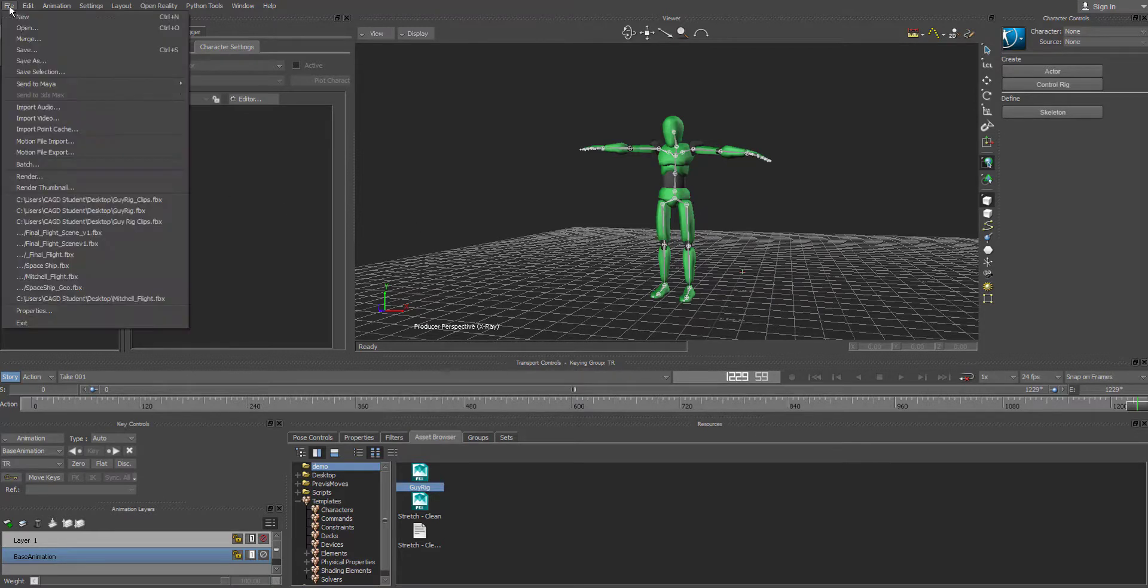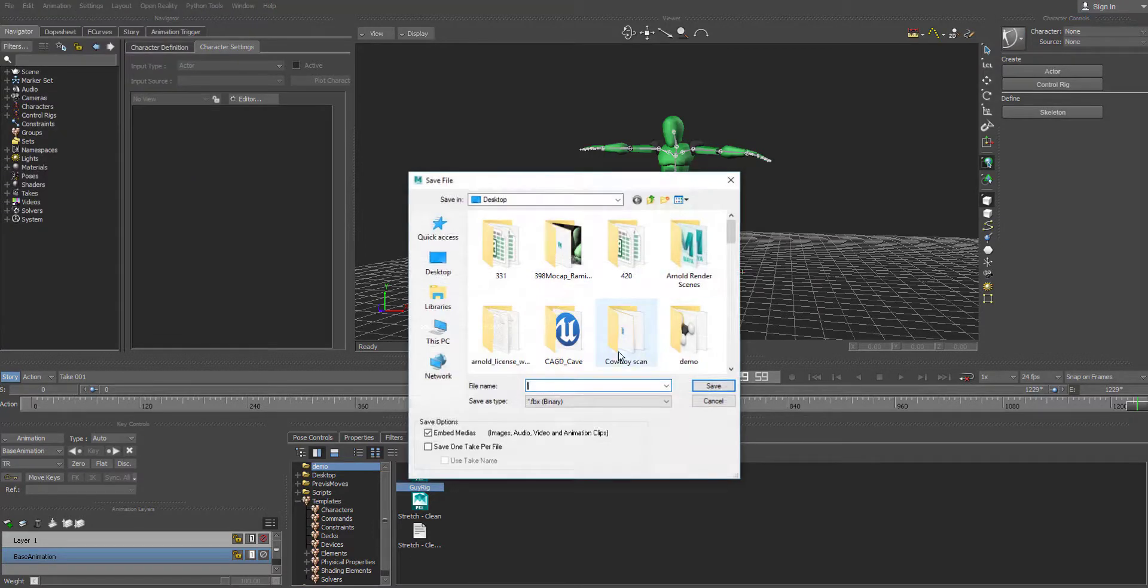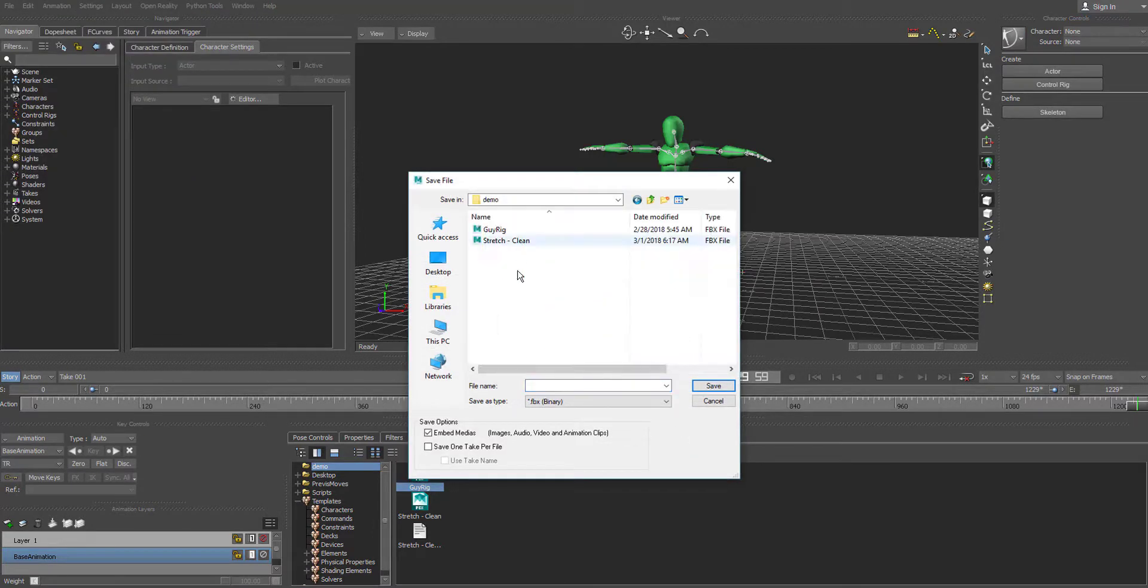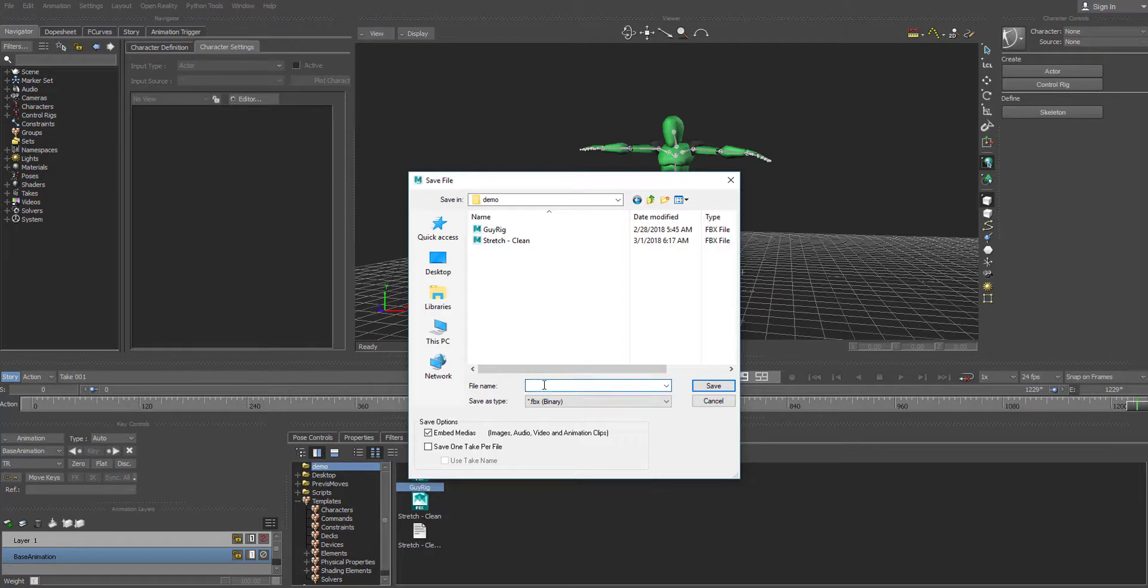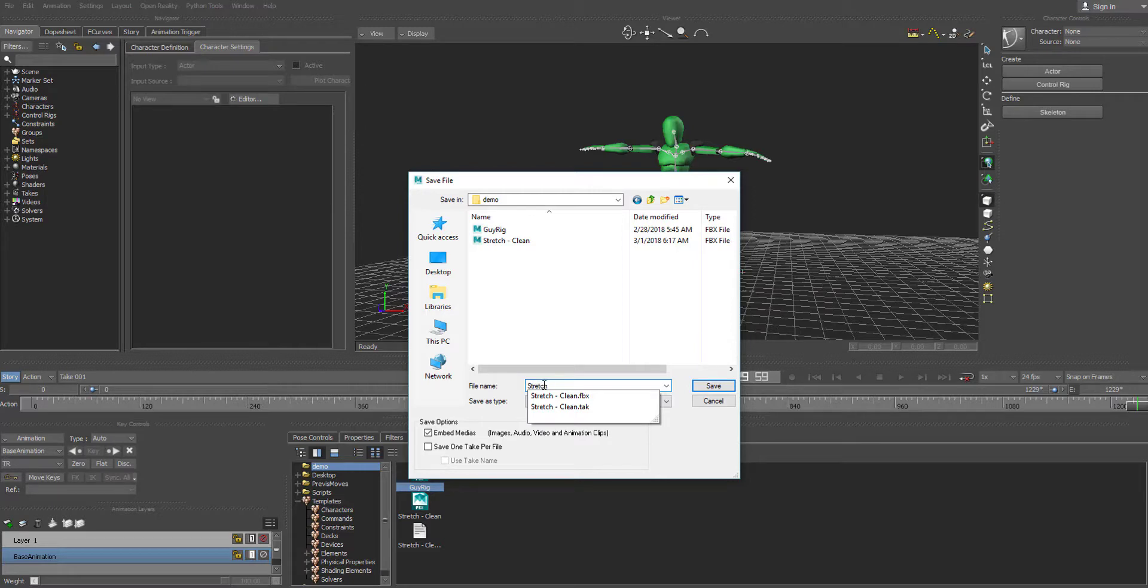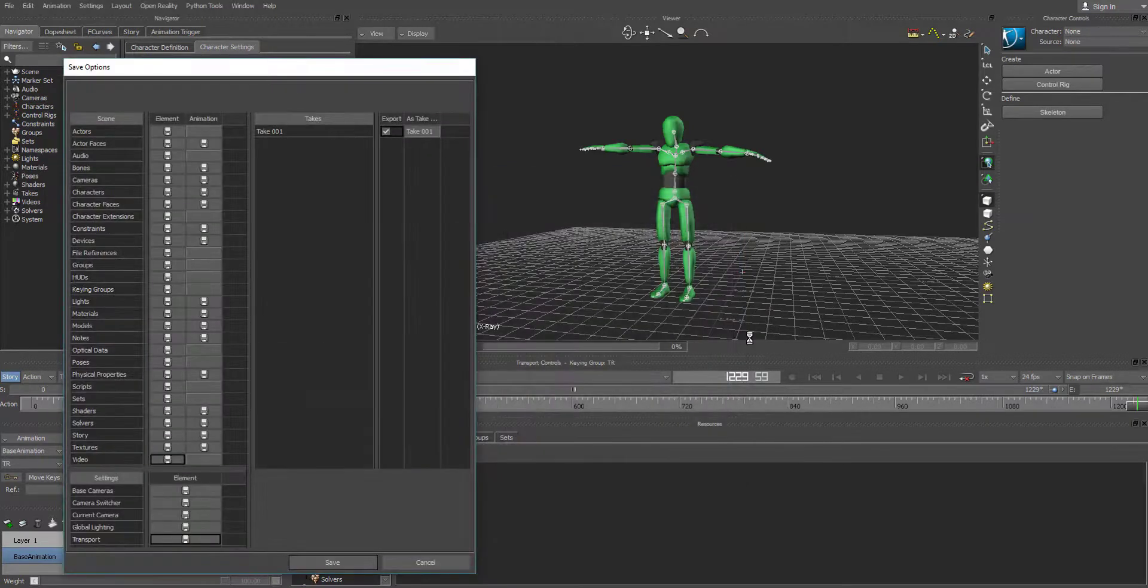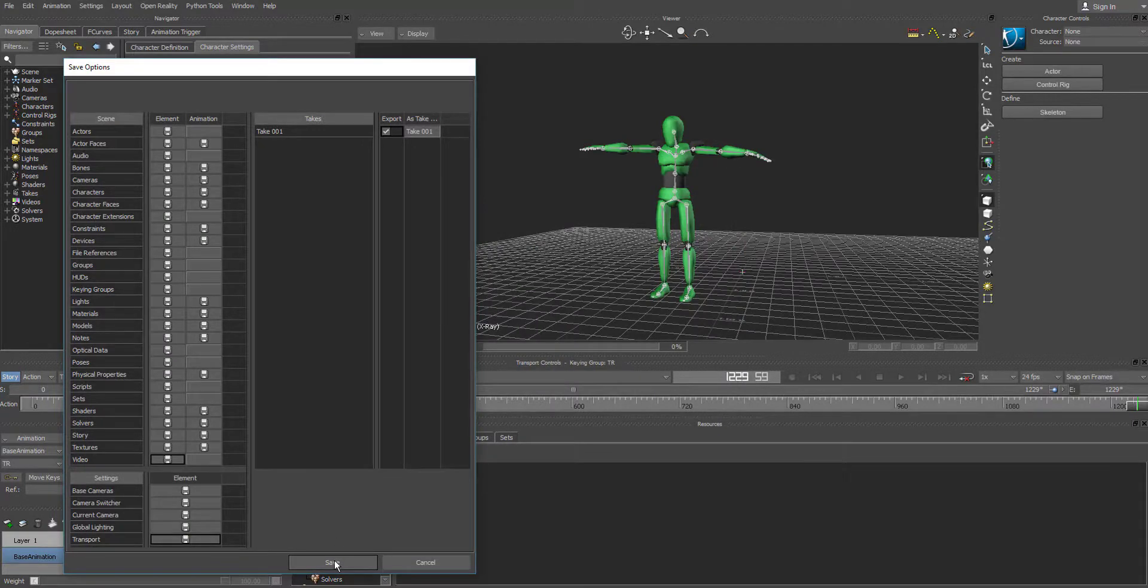So just go to file, save as, and then in here you can just say this time it just could be stretch and then hit save. And then hit save again.